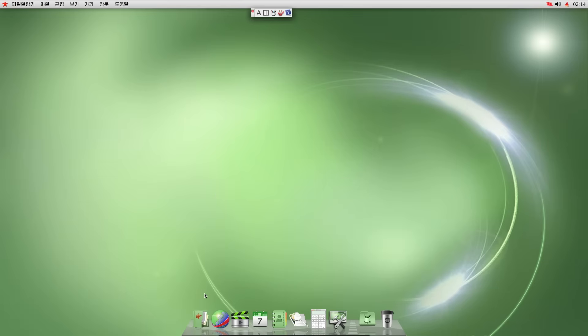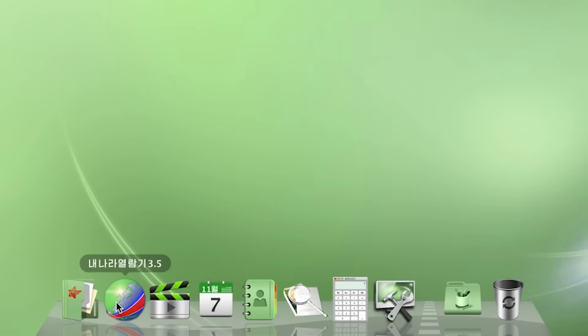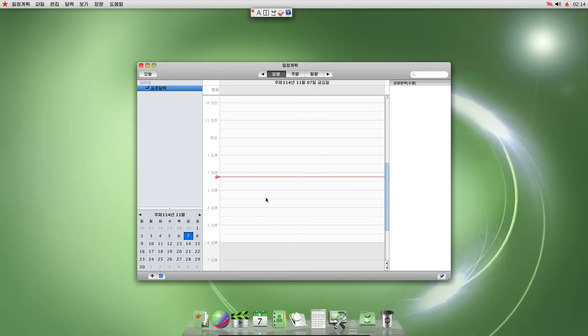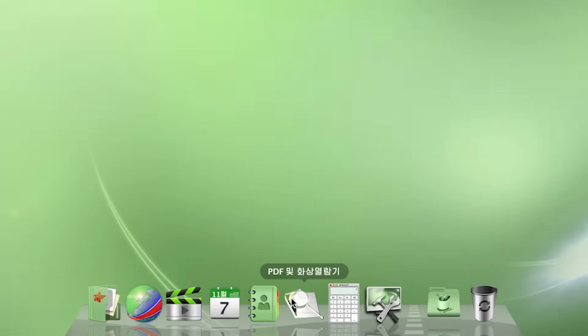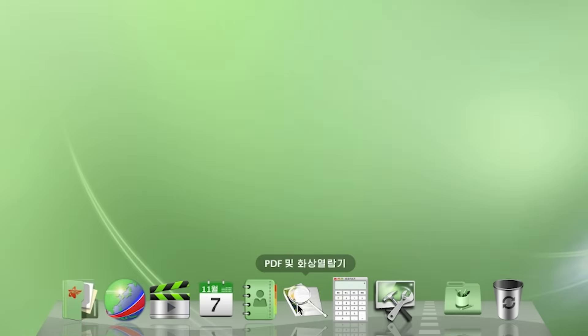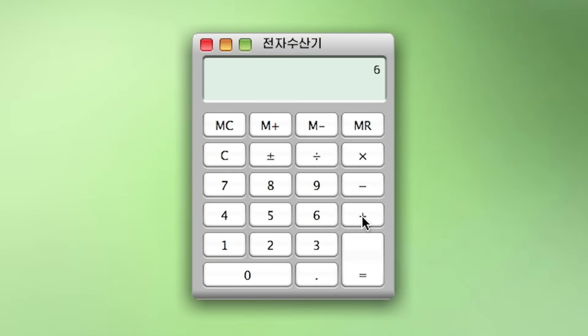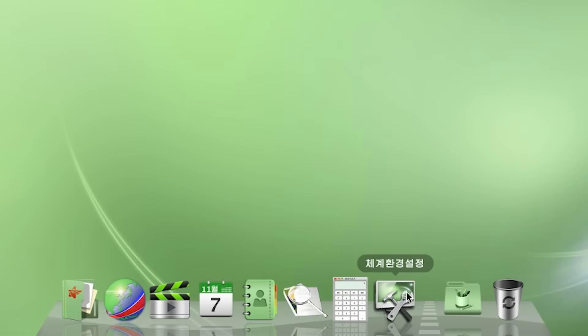Let's see what other options there are. I guess this is a browser. Media player. Calendar. Works like any other calendar, I would say. This is some kind of PDF reader, I would say. Calculator. 6 plus 7 equals 13. Yep. Works like any calculator. At least the math is same.